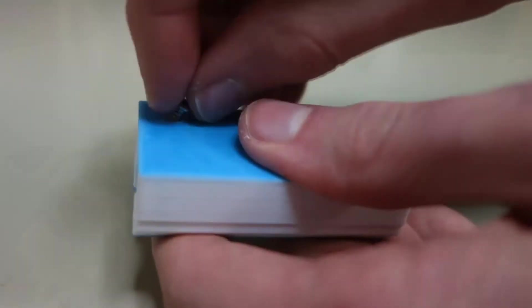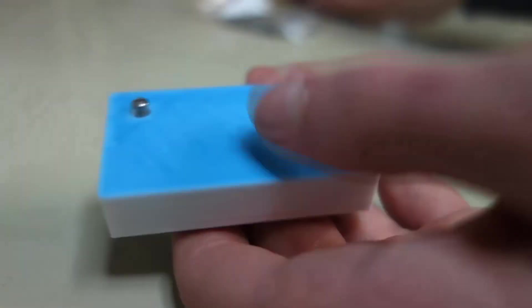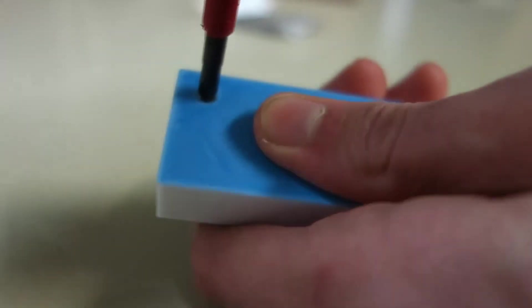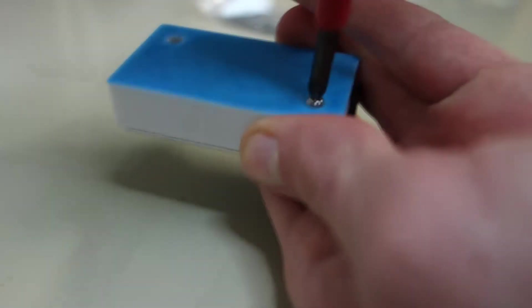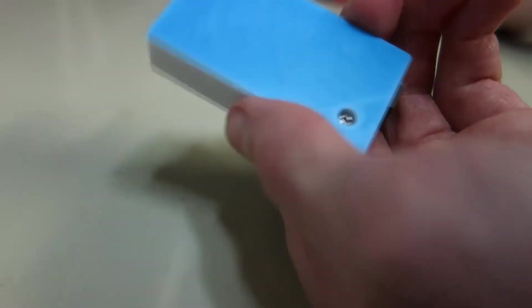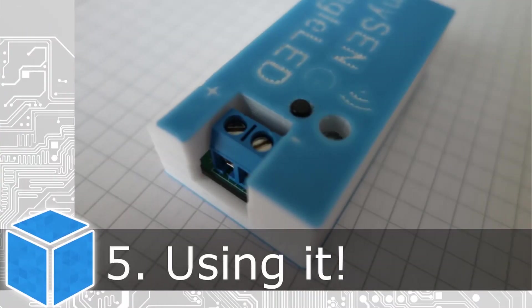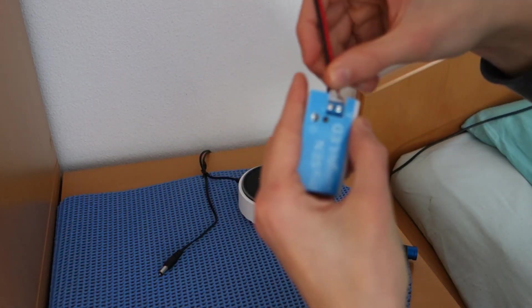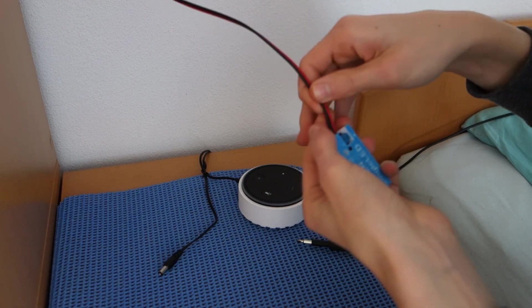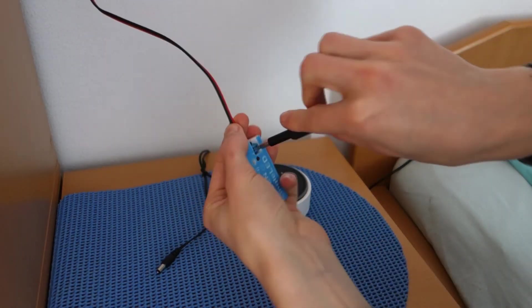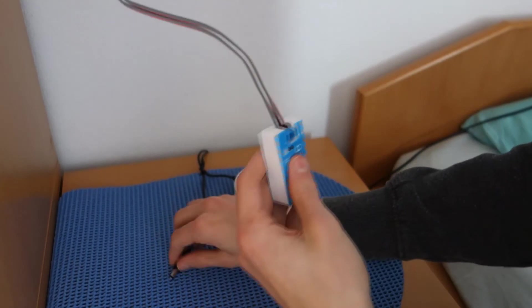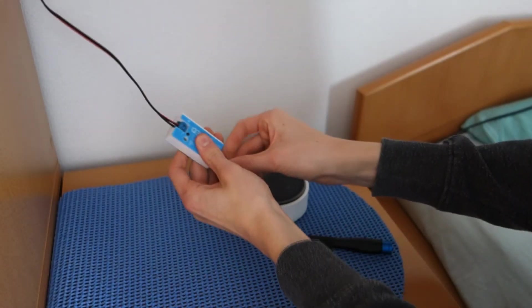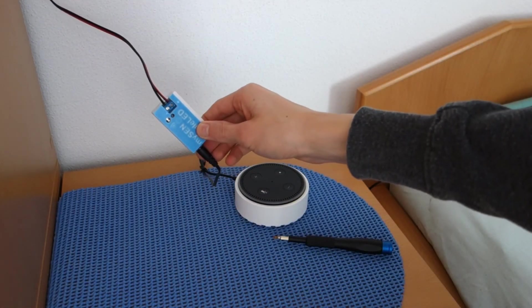Now you can install your module wherever you have some 12V LEDs to control. For example at a 1m LED strip over your bed, like I'm doing. To install the module just connect the LEDs to the screw terminals, make sure the polarity is correct, and plug in a 12V power supply. The LED on the module should flash a couple of times as the module connects to your gateway.